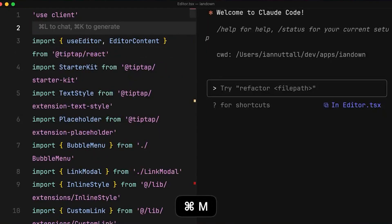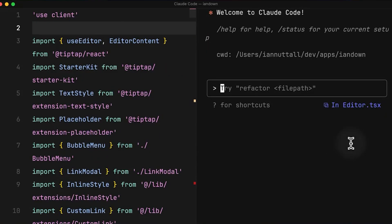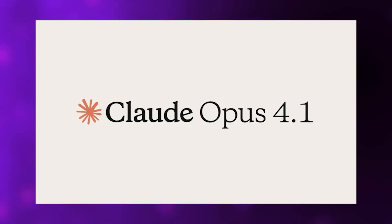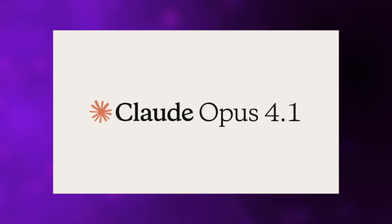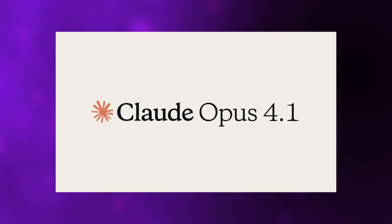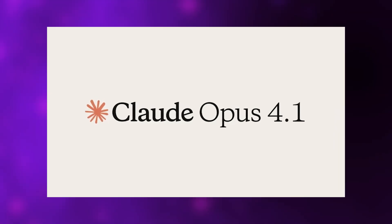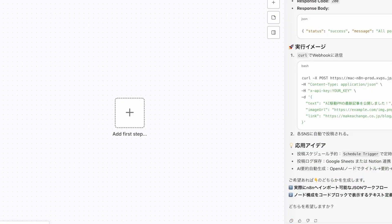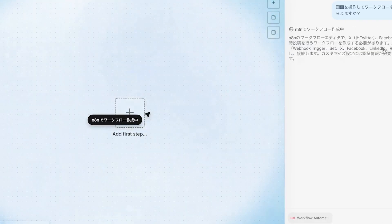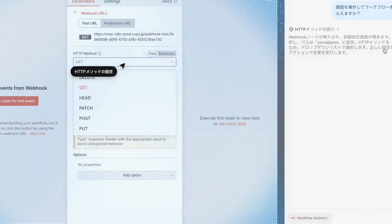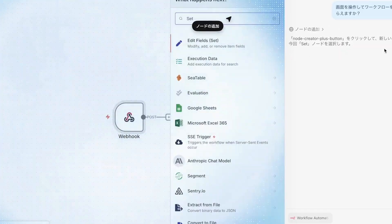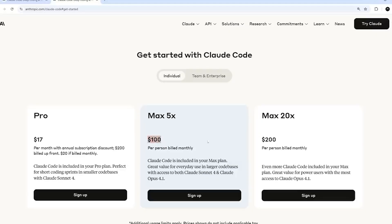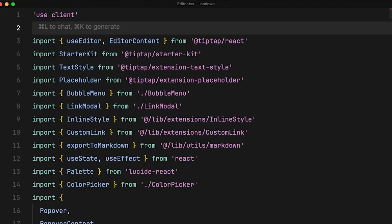Across all experiments, consistent patterns emerged. Claude Opus 4 and 4.1 consistently performed best, suggesting introspective awareness increases with overall model capability. Post-training strategies made enormous differences too. Some older production models were reluctant to participate in introspective exercises, but helpful-only variants trained to avoid refusals performed significantly better.